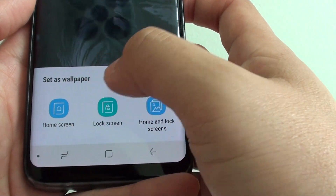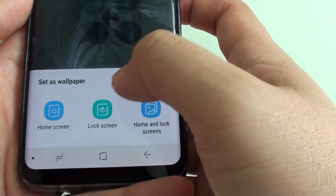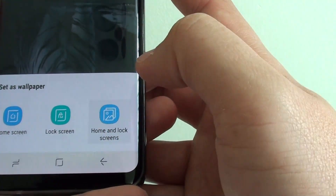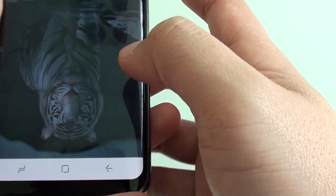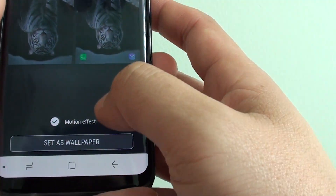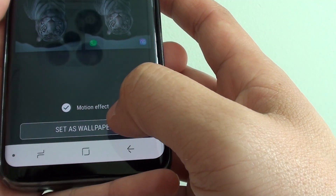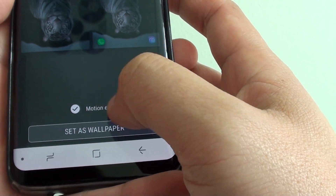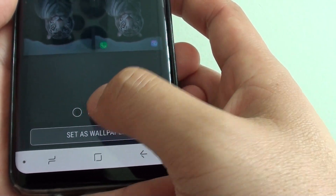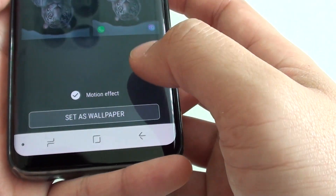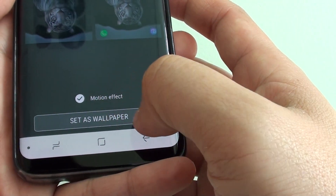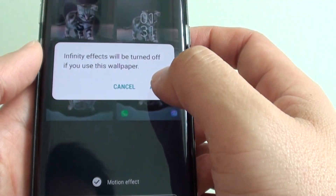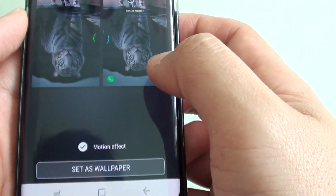You can choose to set the wallpaper for the home screen only, lock screen only, or for both. Choose an option, then choose whether you want to use a motion effect for this wallpaper or not, and tap on Set as Wallpaper, then tap Apply.